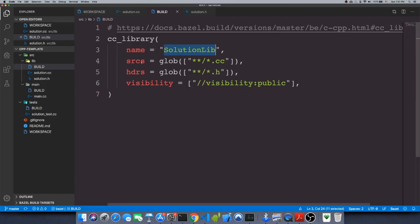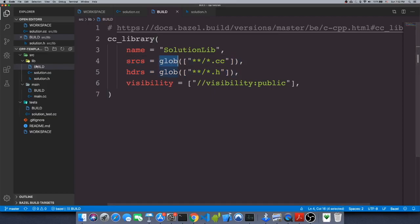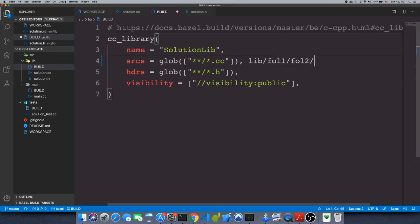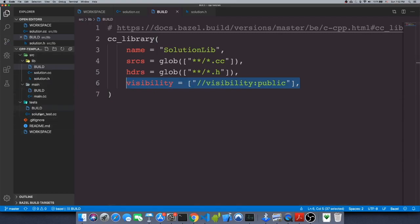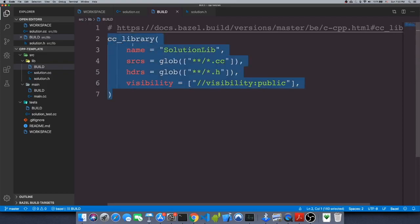This target will be built by compiling all C++ files under the lib directory. The double star glob matches any folder recursively, so for example folder1/folder2/file1.cc would be included. The same applies to your header files under 'hdrs'. These are keywords for the build file. The 'visibility' field means these files are visible to every other build file and C++ file in this workspace.